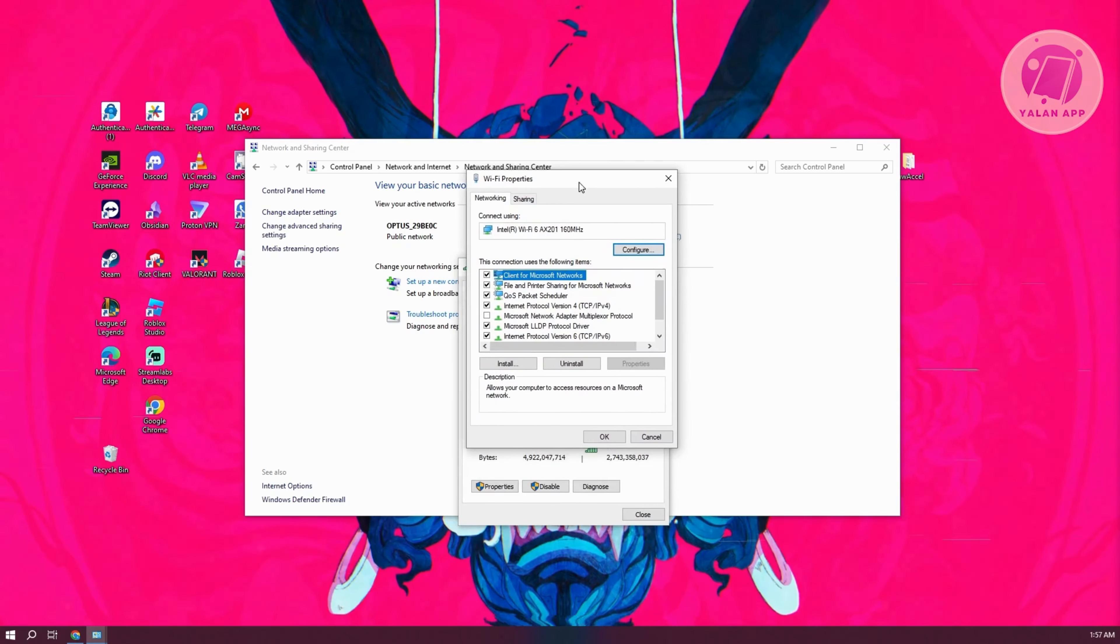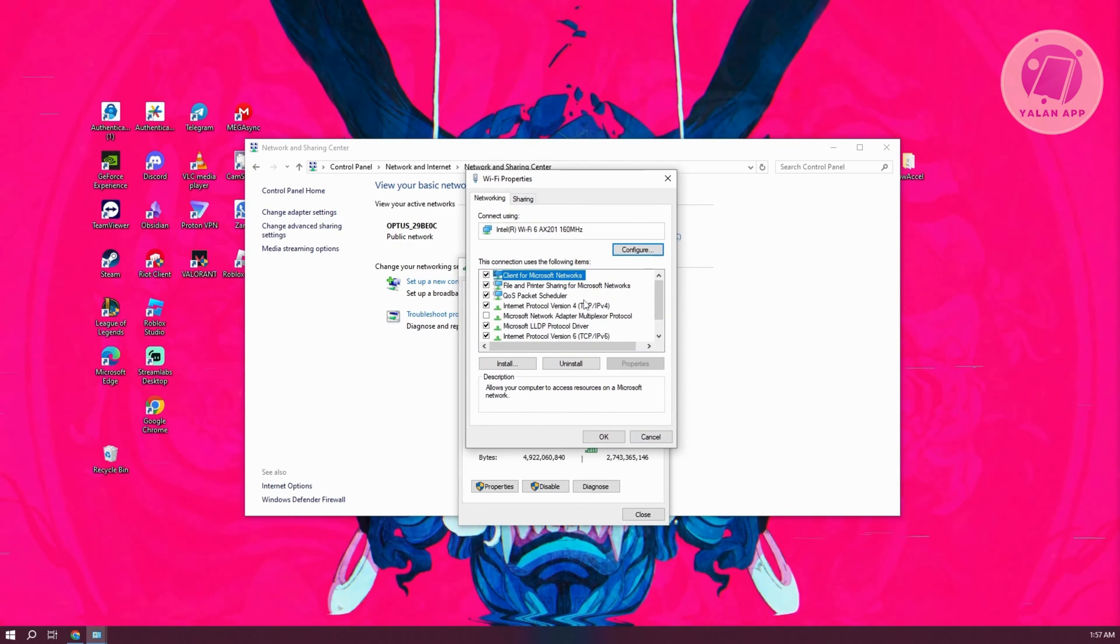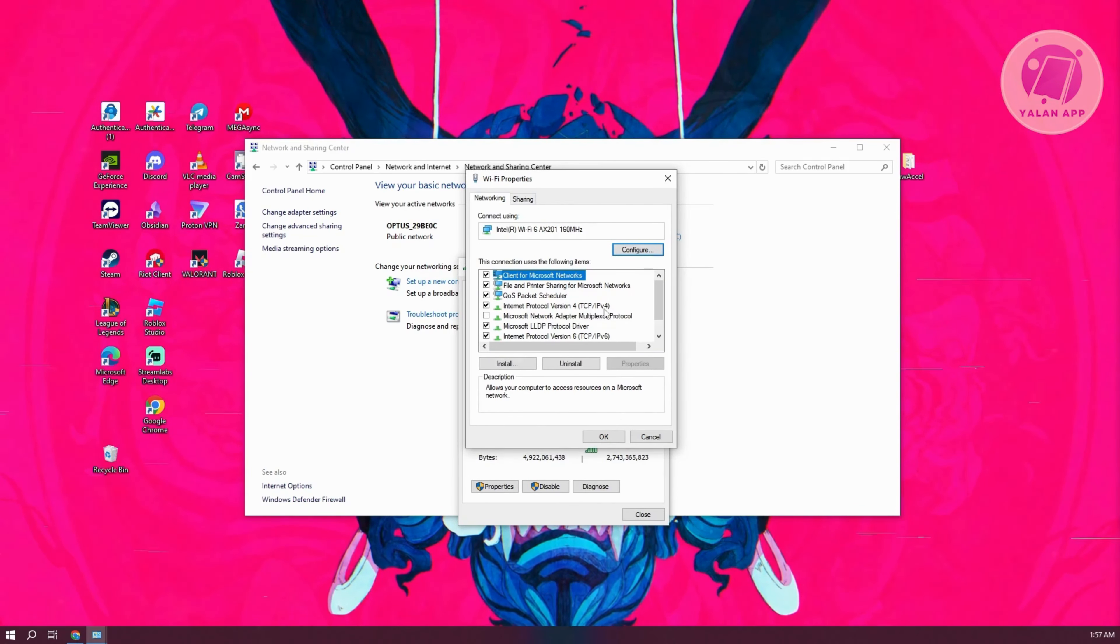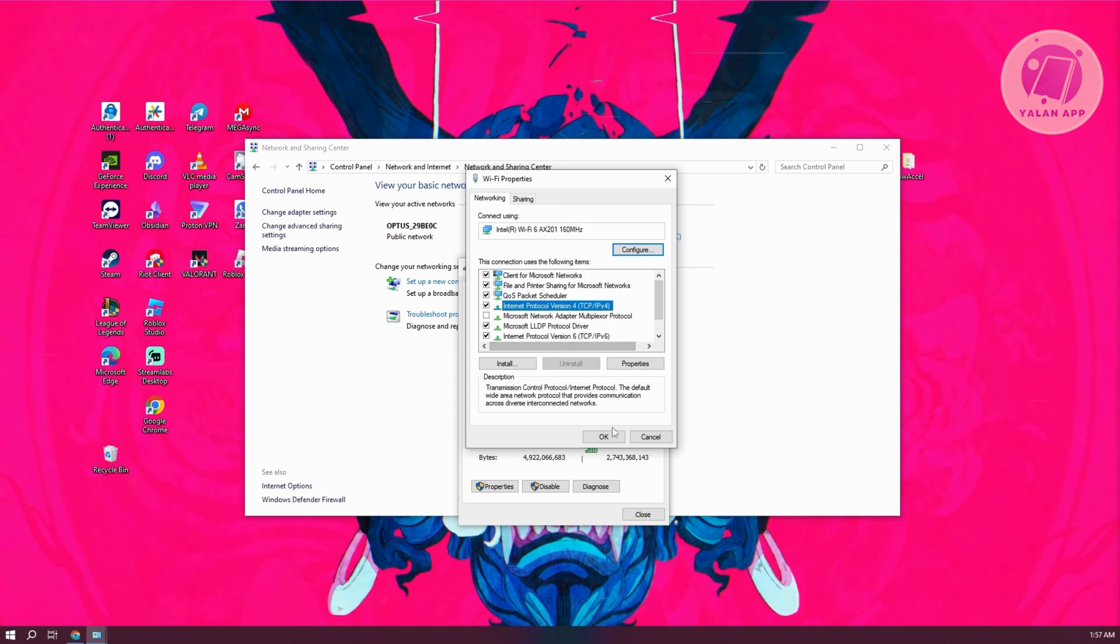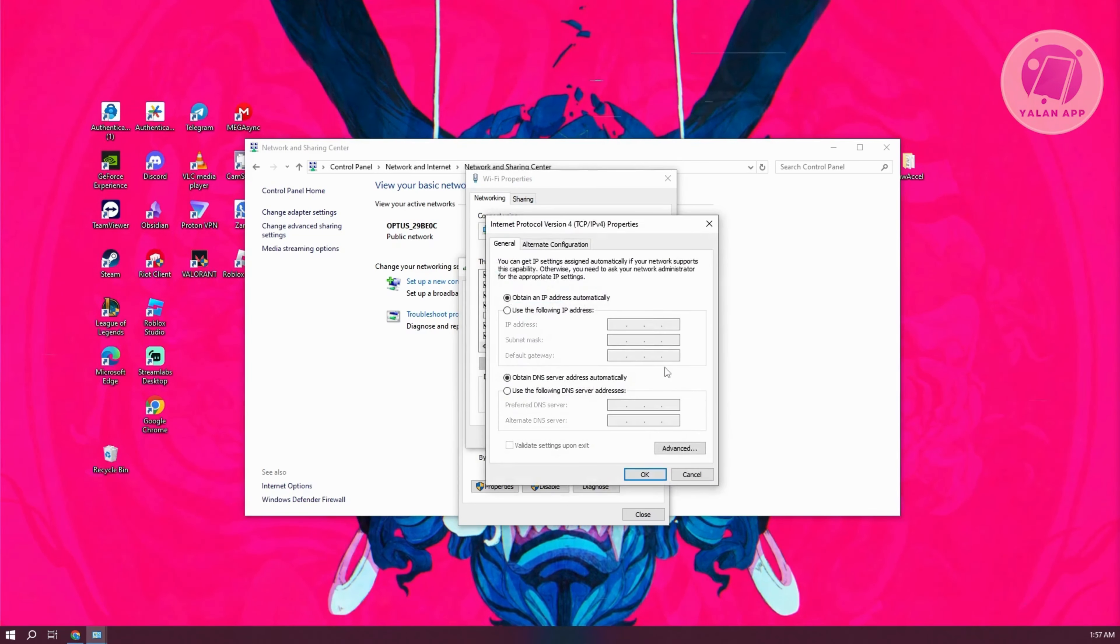From here, look for IPv4 or Internet Protocol version 4 or TCP IPv4. Select that and click on properties.